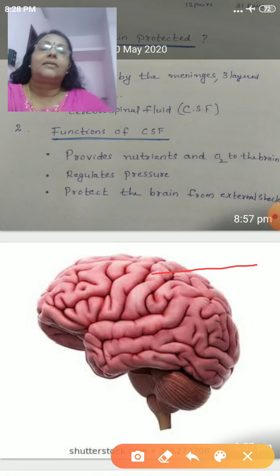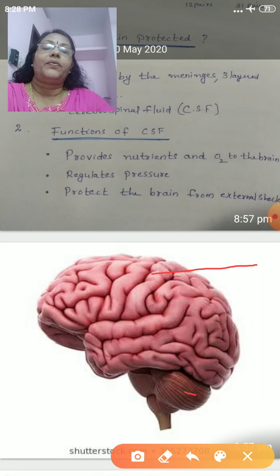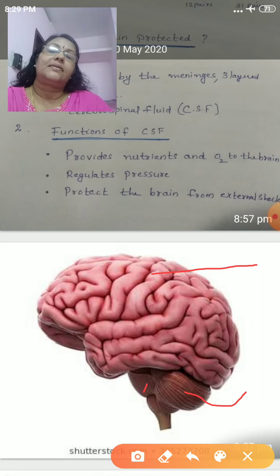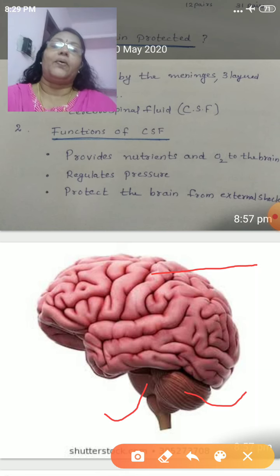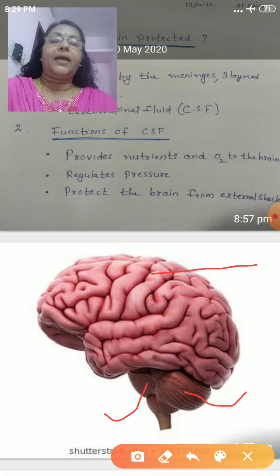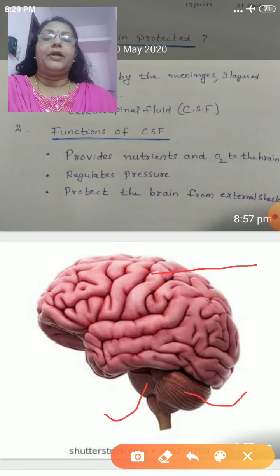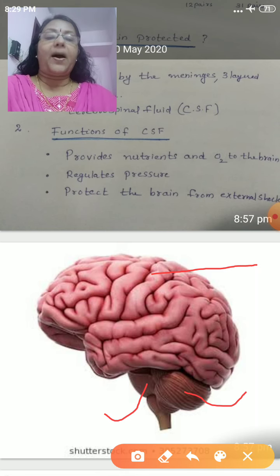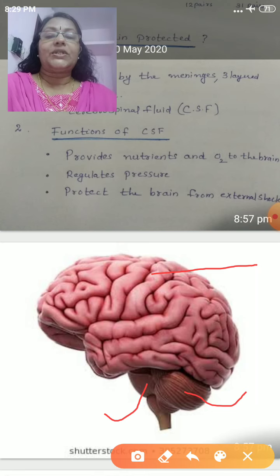The second largest part has two flaps and is called the cerebellum. Cerebellum also has grooves and fissures. Below the cerebellum we can see another rod-shaped structure called the medulla oblongata. The external parts of the brain are: cerebrum (largest), cerebellum (second largest), and medulla oblongata (rod-shaped).